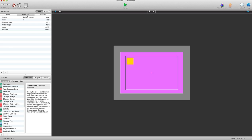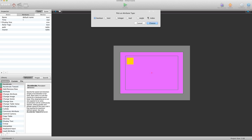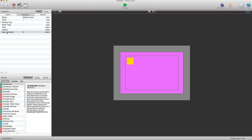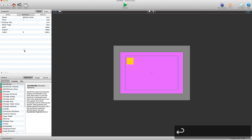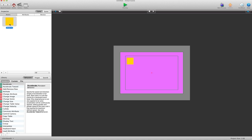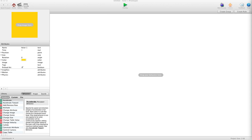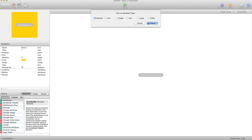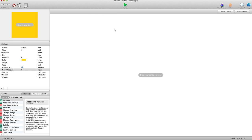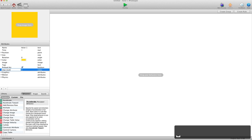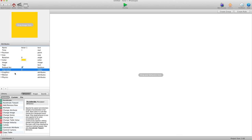Now let's create two attributes. The first one will be an index attribute — hit the plus sign and call it 'index'. Then we're going to go into our actor and create one attribute: we'll call it a step count attribute and call it 'step count'. We're going to use that to keep track of where the actor is in the path once we record it.